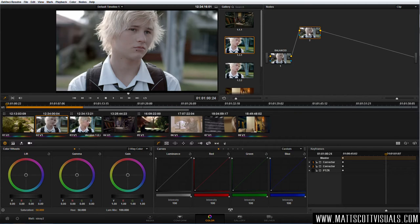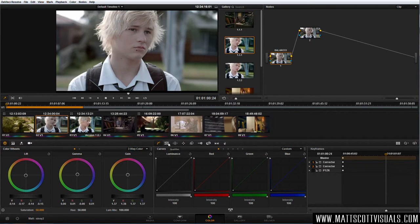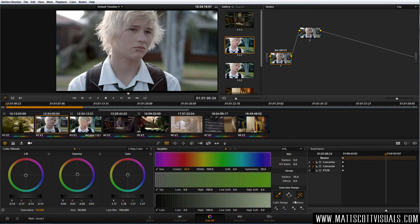The second node — we want to make a selection. I want to start modifying specific portions of the image. In our first node we did that using the three-way color wheel thing where we selected shadows, midtones and highlights. But now we're going to get even more selective and use a method called qualifying. So if we go over here to the second tool and click on Qualifier, we have this little magic wand tool that we can use just like in Photoshop. For example, if I wanted to select this guy's skin, I could just click on the skin and it would give me a selection.